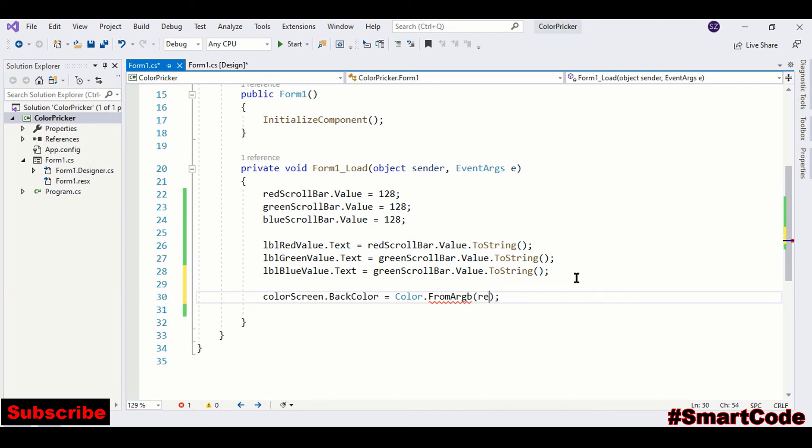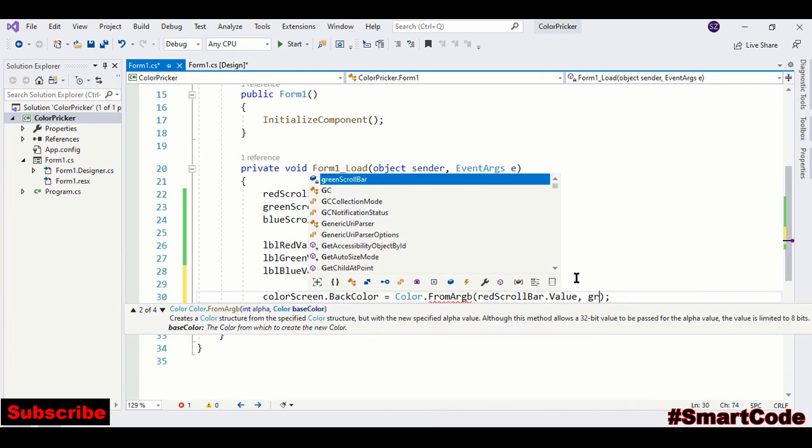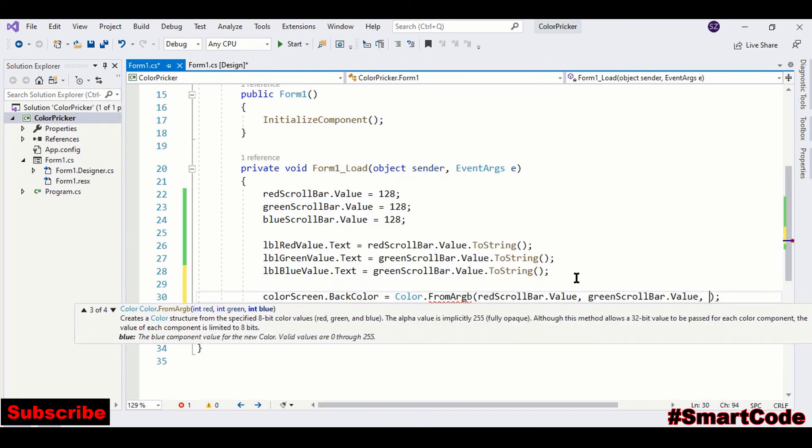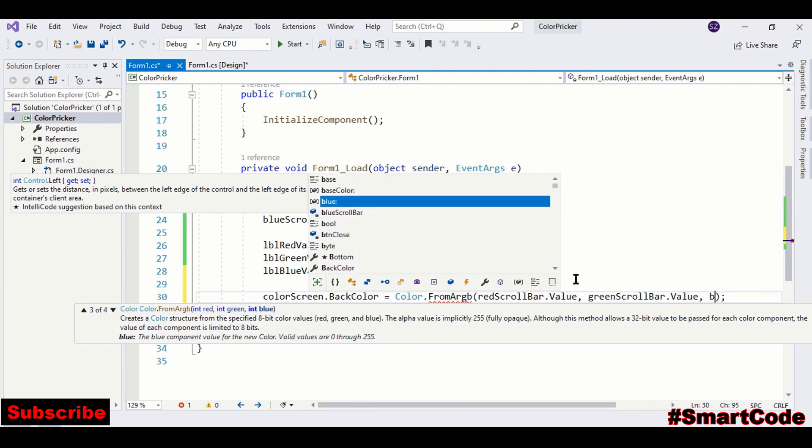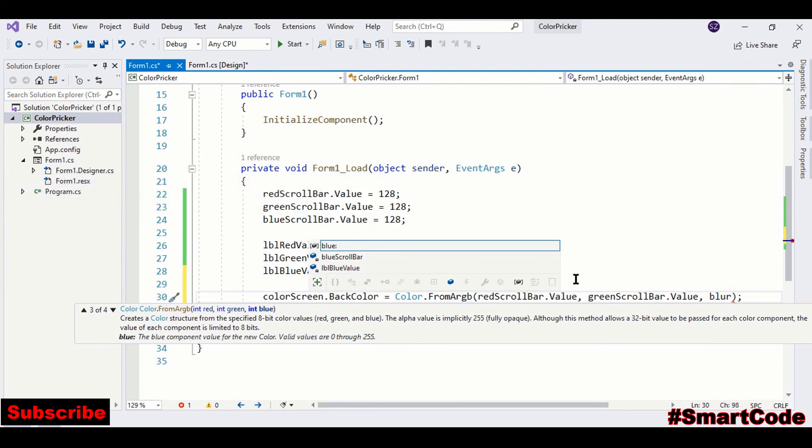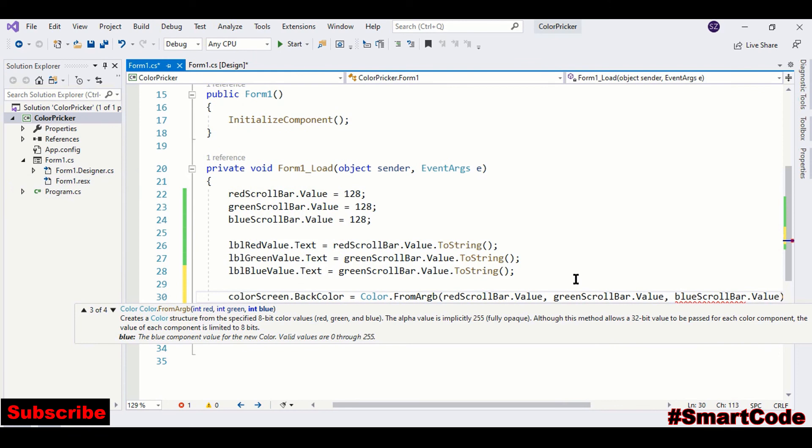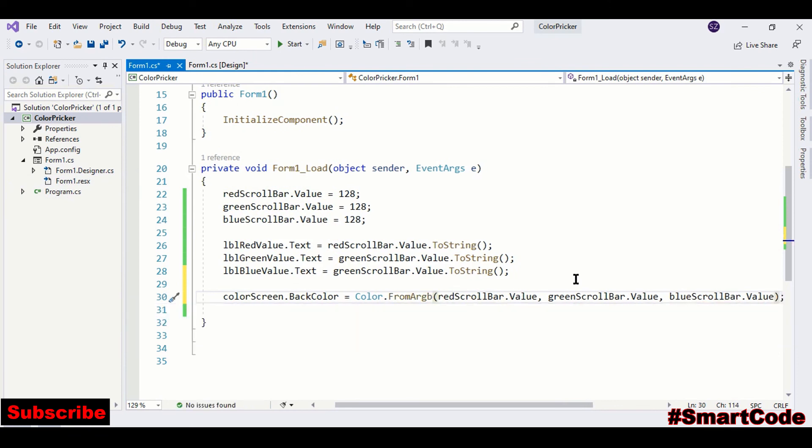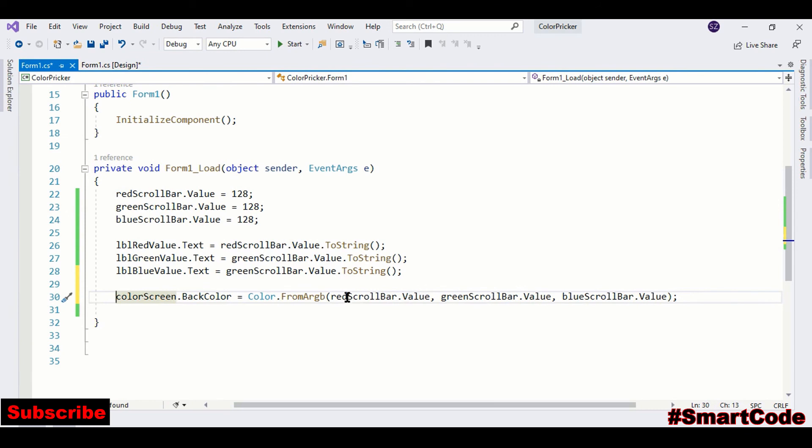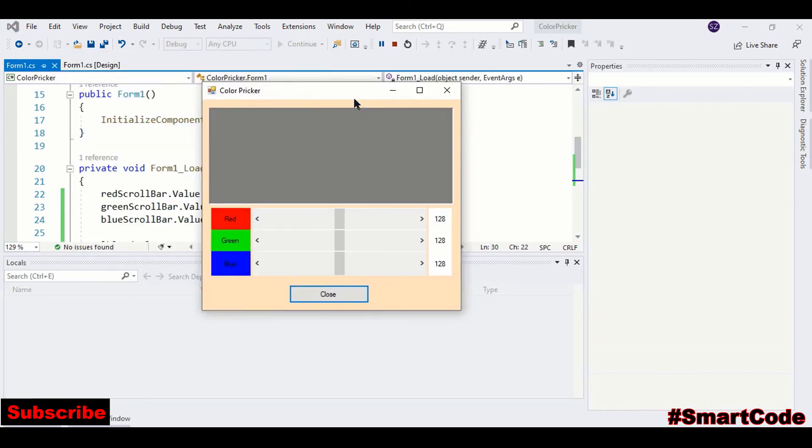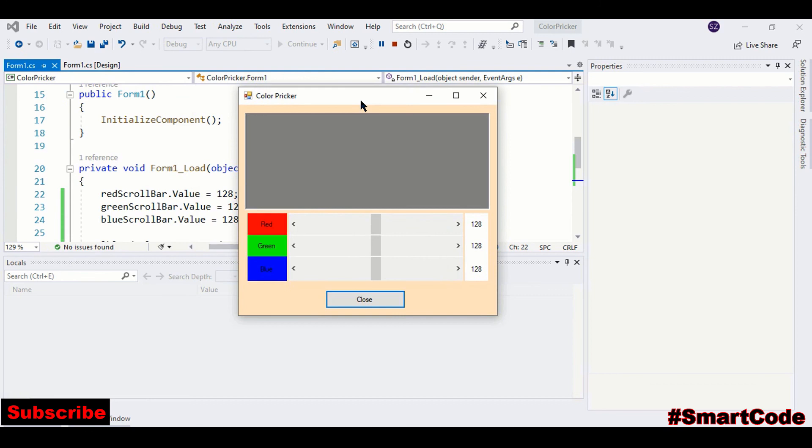So we are passing the values to the method, and that method is going to generate a color that we are assigning to our panel screen that we have on the form. Let's run the program. You see the system has created a dark gray color by combining red, green, and blue.